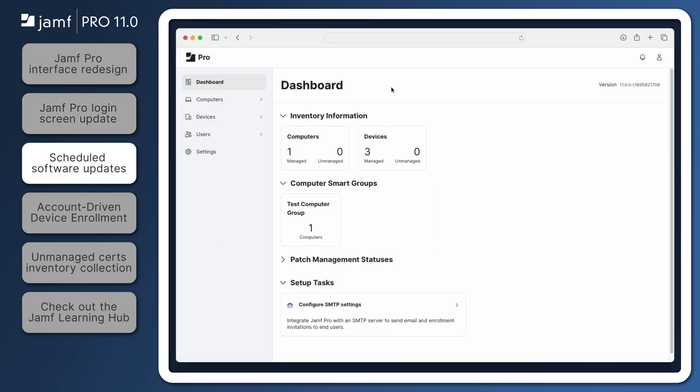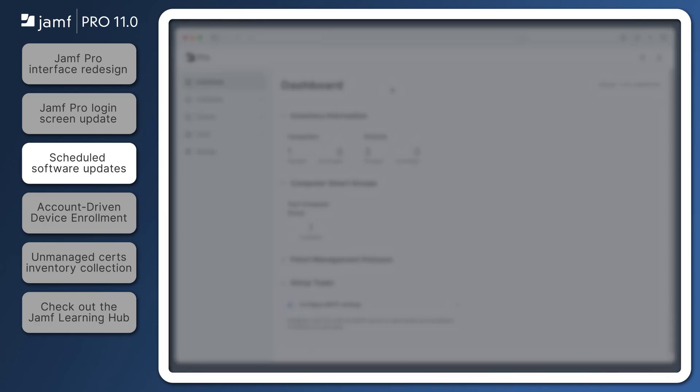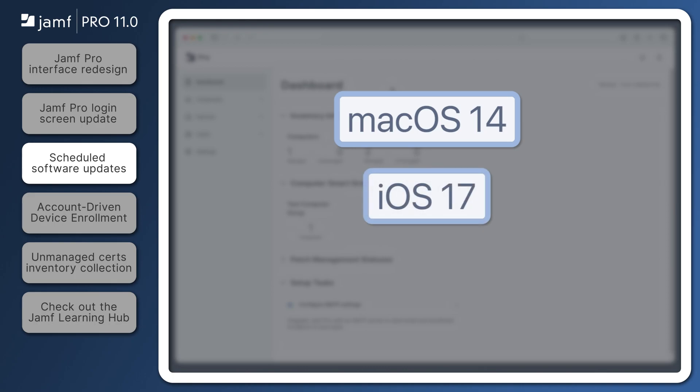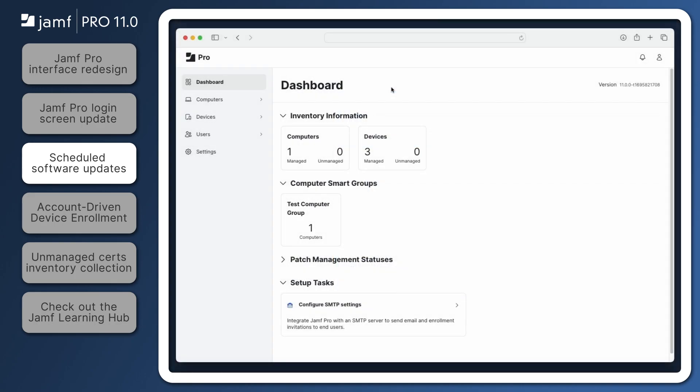Jamf Pro 11.0 allows cloud-hosted instances to use the beta-managed software updates feature to install macOS, iOS, and iPadOS updates on computers and mobile devices at a specific date and time. This enhancement requires macOS 14, iOS 17, or iPadOS 17 or later, and uses Apple's declarative device management protocol, allowing target devices to proactively report their statuses to Jamf Pro, minimizing communication between the device and the server, and creating a more reliable experience.